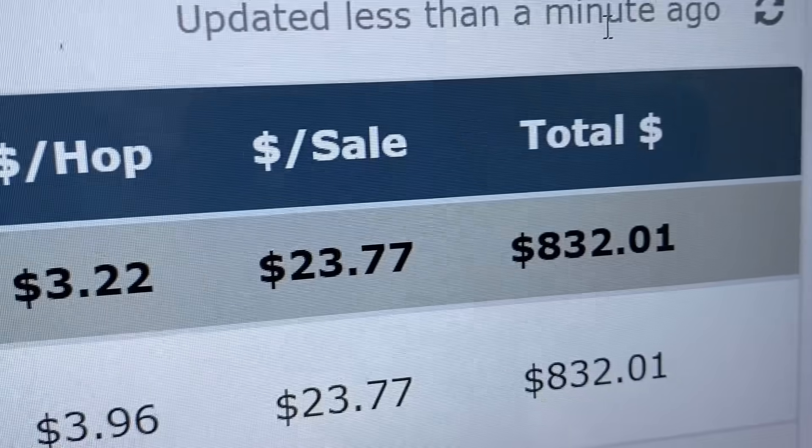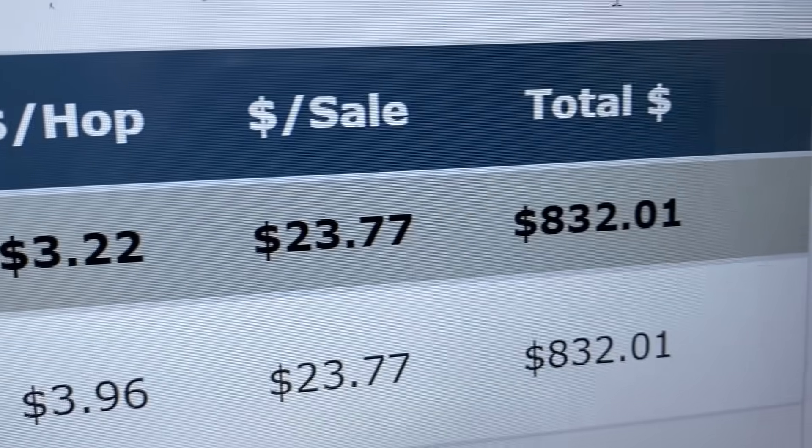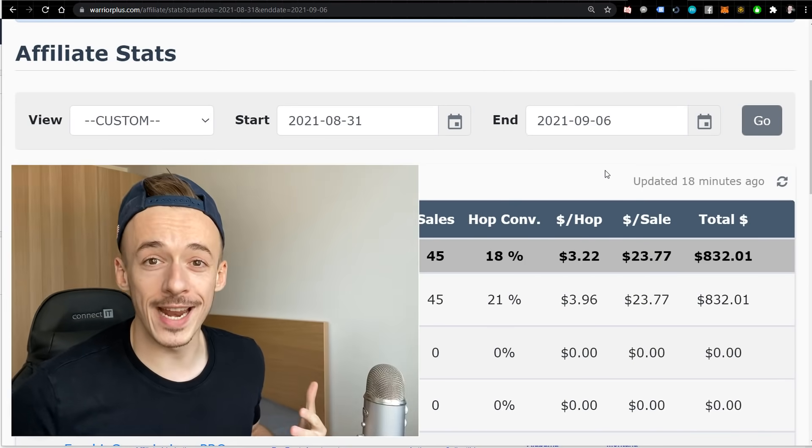It takes a one-time setup and then a simple three-minute-per-day routine, and you can enjoy money just like this coming into your accounts completely for free.